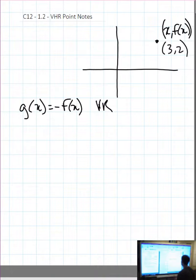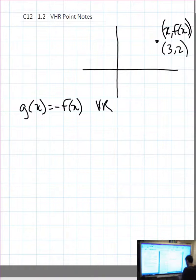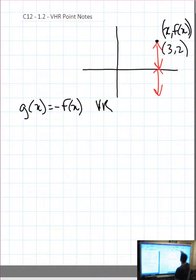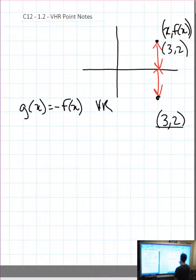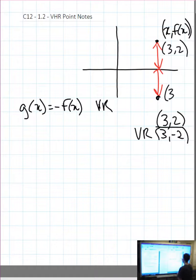A vertical reflection vertically reflects the graph — the x value stays, and the distance from the x-axis stays the same. We want to write down the point we have, underline it, say what we're going to do to it: a vertical reflection multiplies the y value by negative 1. So 2 times negative 1 is simply negative 2, and we get the new point (3, −2).